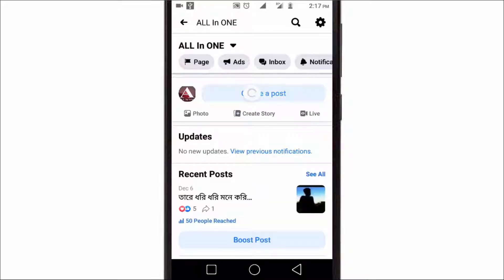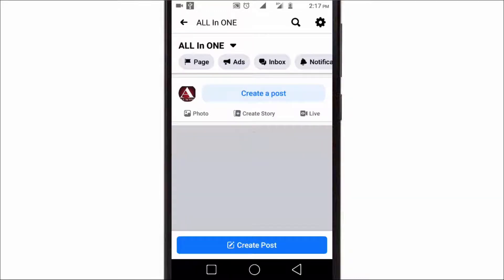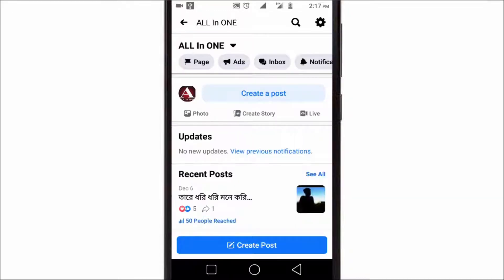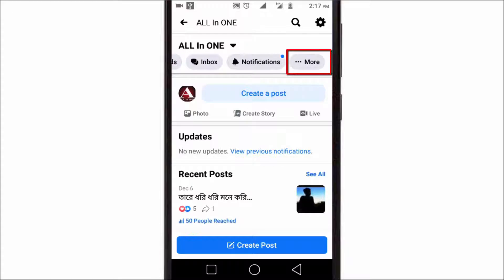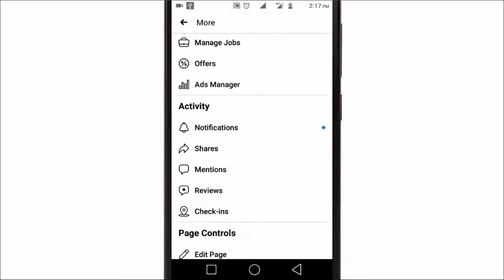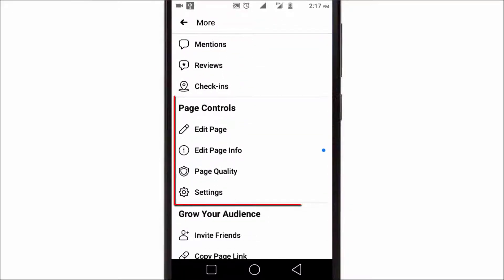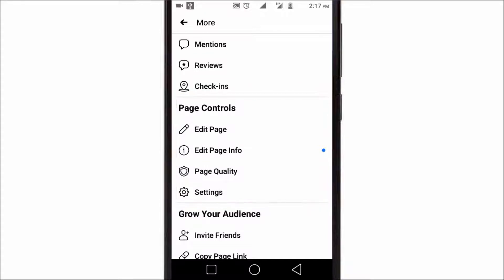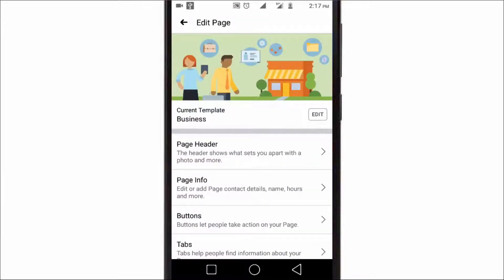You should be in edit mode. Here you will get an option at the top of the menu called More. Tap on it, scroll down, and you will find an option called Page Controls. Tap on Edit Page and here you'll find the current template of your Facebook page.